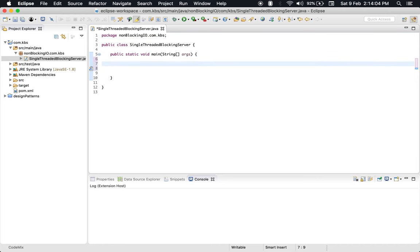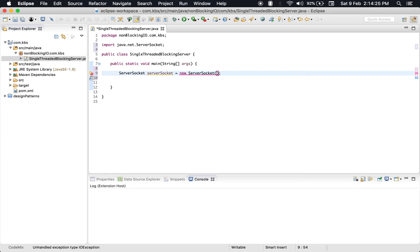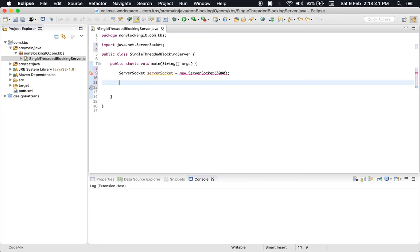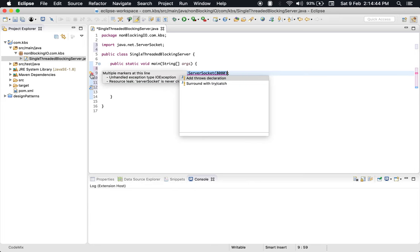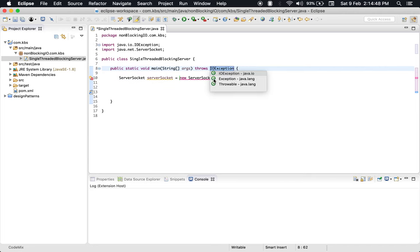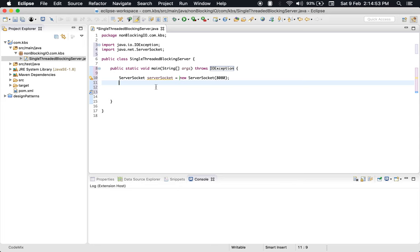I will expose a server on port 8080 using ServerSocket. It has a constructor where you specify the port, and by default it would be exposed on localhost, so you'll be able to access this on localhost:8080. This is showing an exception, so you have to either catch it or add it to the method signature. Let's add it to the method signature for now.